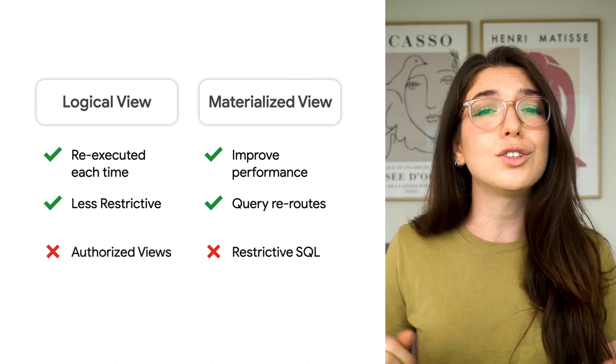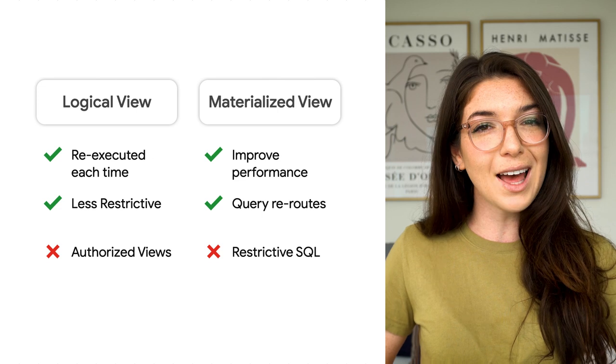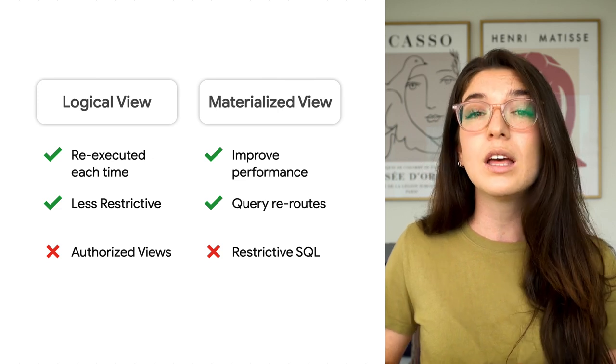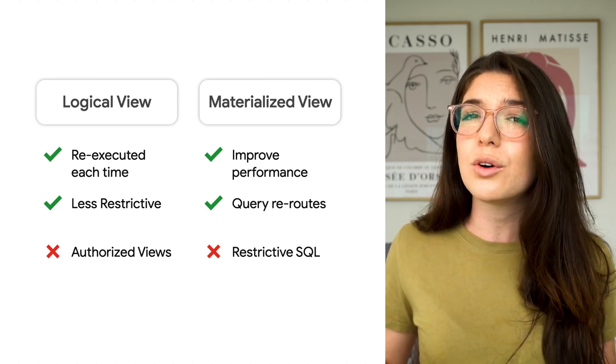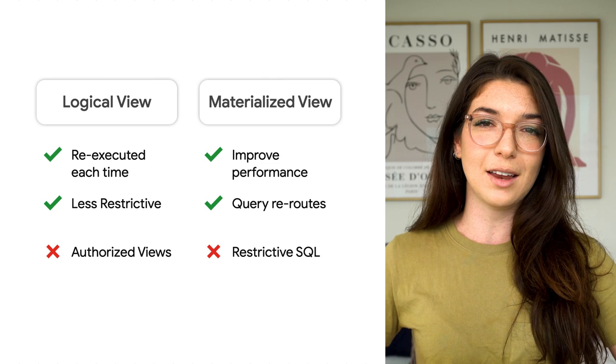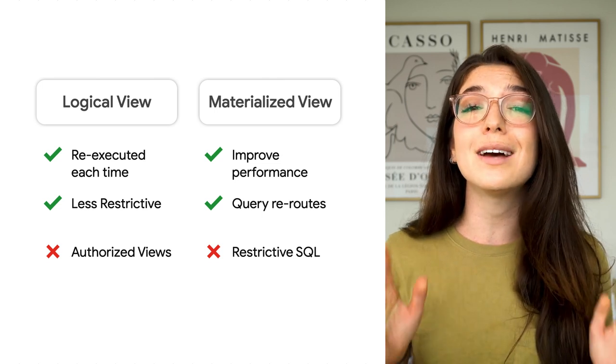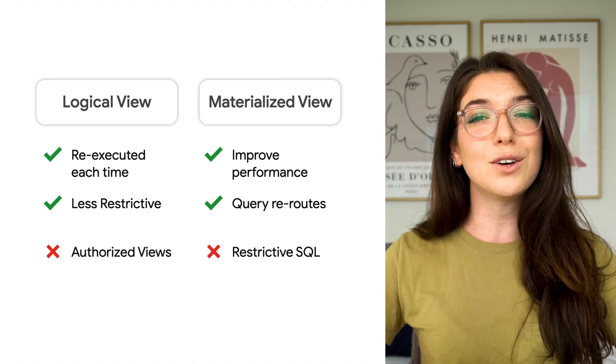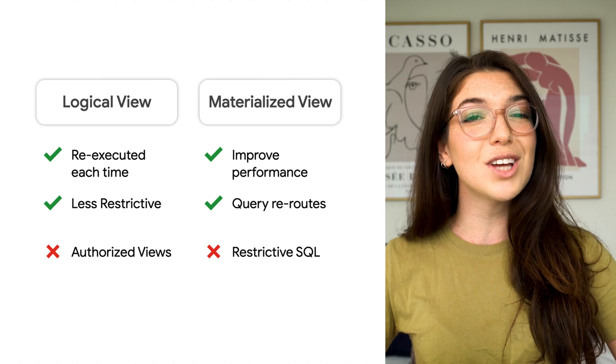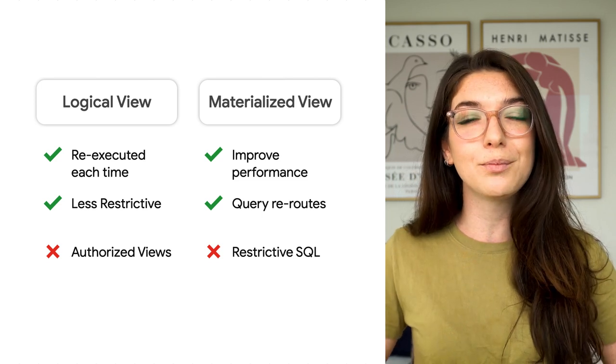Logical views are also really useful for granting users access to results of a query, even if they don't have access to the underlying data set. This is known as an authorized view. For more details, check out our previous video linked below.